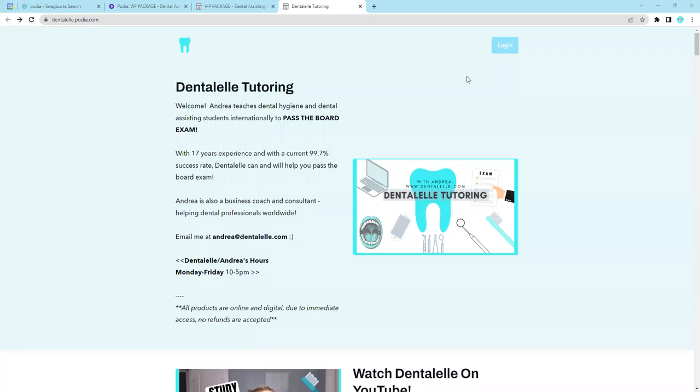Hello, everybody. Welcome back. Now, here is Dental Tutoring. This is the full website that I have where I teach dental assisting students pass the board exam.